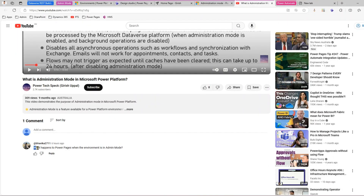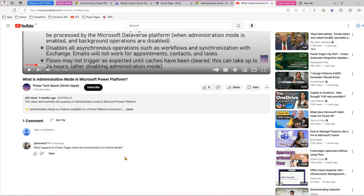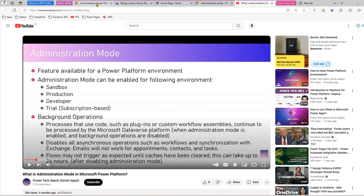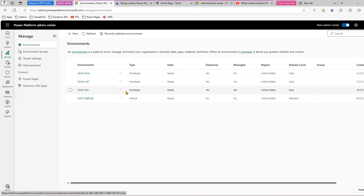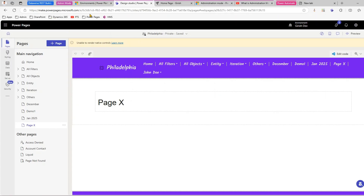Bhavika has asked a question: what happens to Power Pages when the environment is in admin mode? This is mainly about Power Pages and not Power Apps. Let's see what happens in real time. I have this environment named 'Girish Dev' — it's a developer environment, and here I have one website.